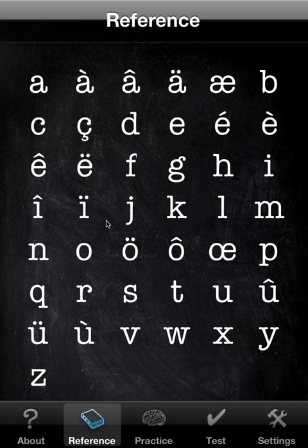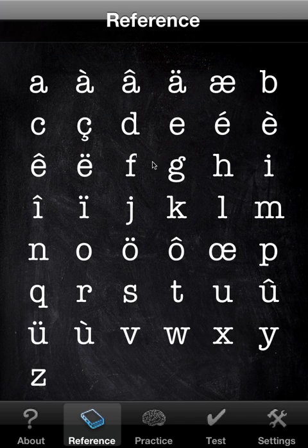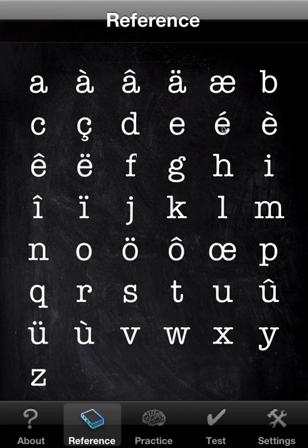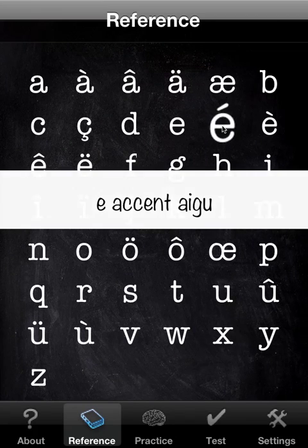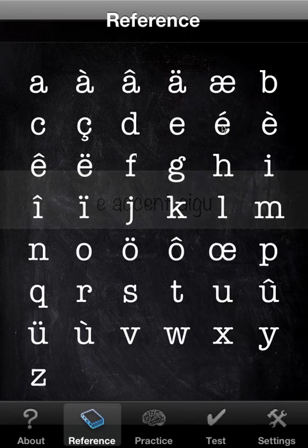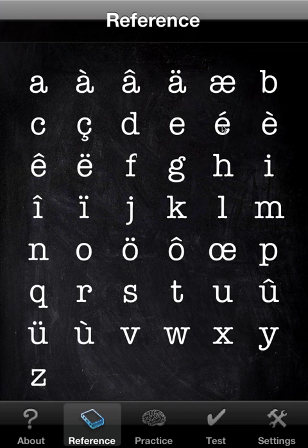I should say that you're not going to get the phonetic sound of something like this. You're going to get the spelling version, if you will. E, accent aigu. As if someone was spelling a word over the phone.